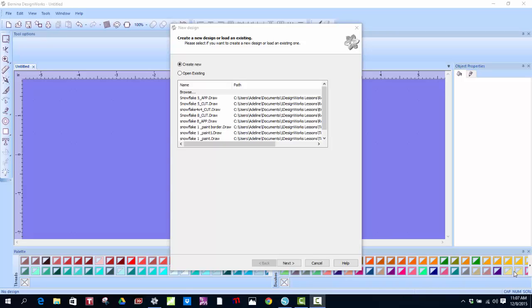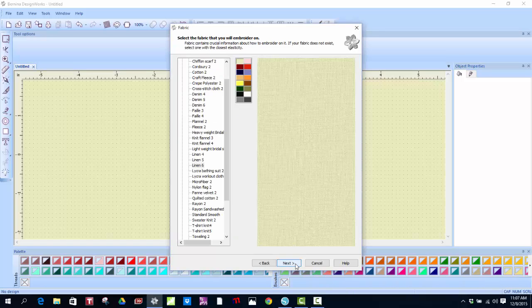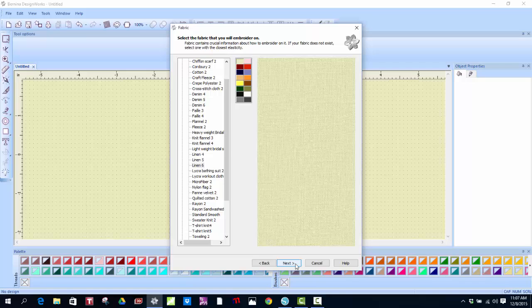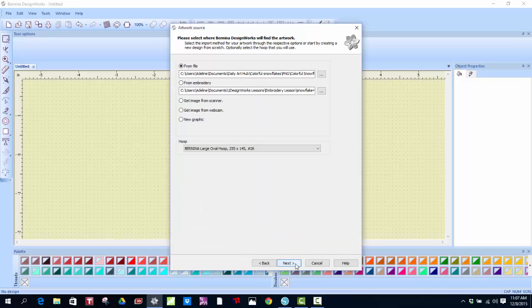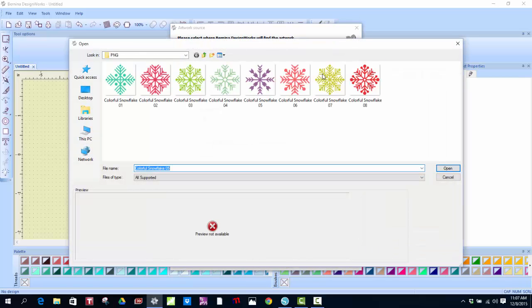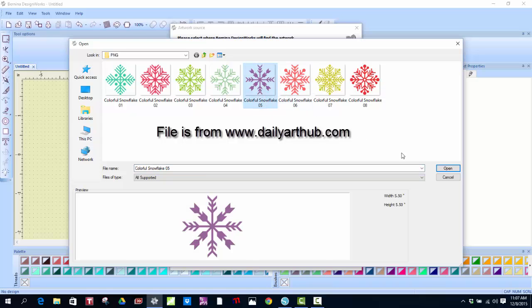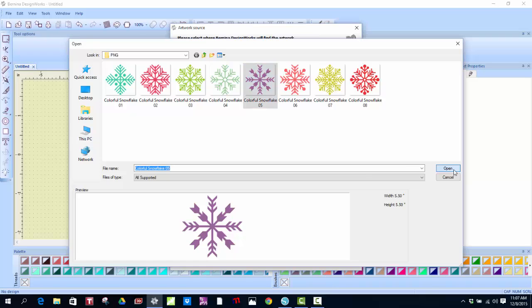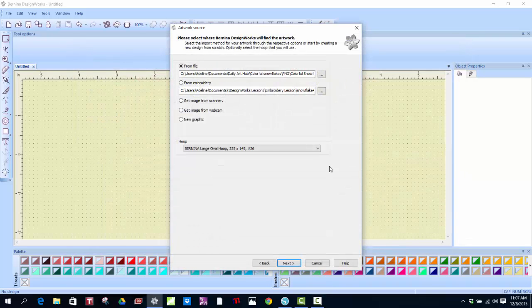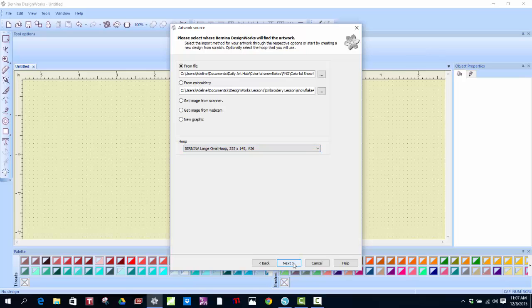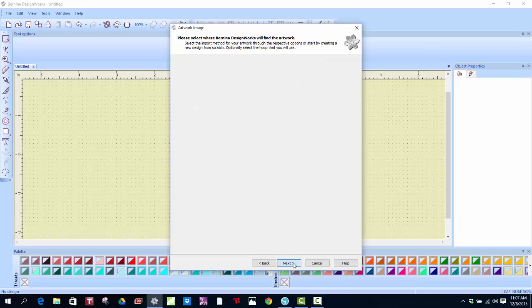So the first thing you're going to do after working through the wizard is click Create New. Next, I use the default of Cotton 2 and just basically a white background. Click Next. From the file, I look for my folder of colorful snowflakes and I notice that colorful snowflake number 5 will work for what I want to demonstrate today. I select my hoop, large oval, number 26, and then Next.